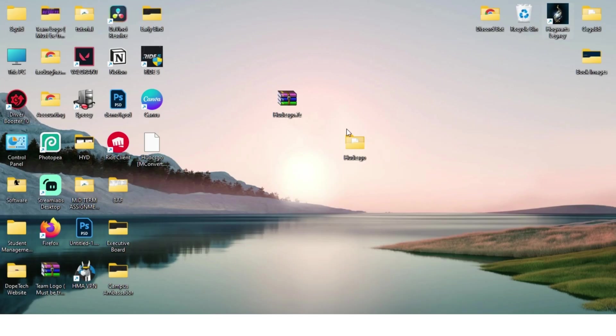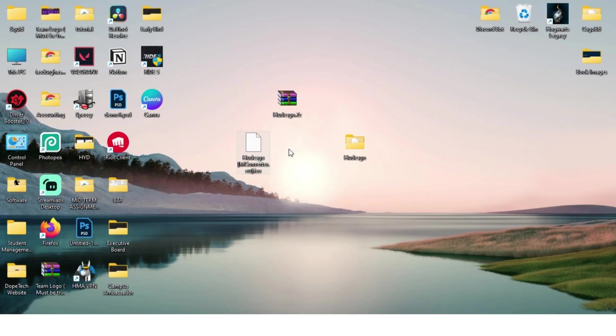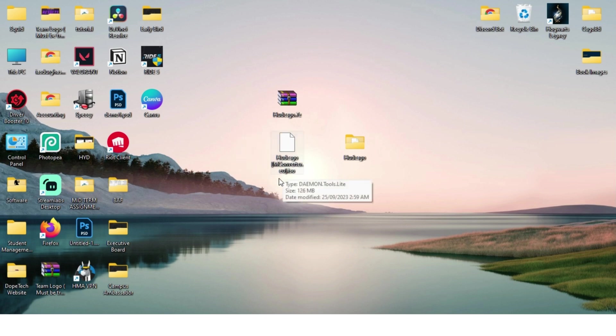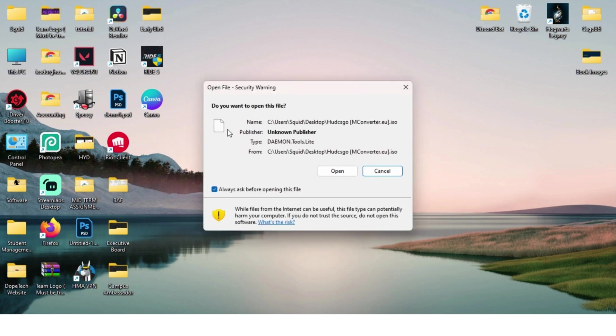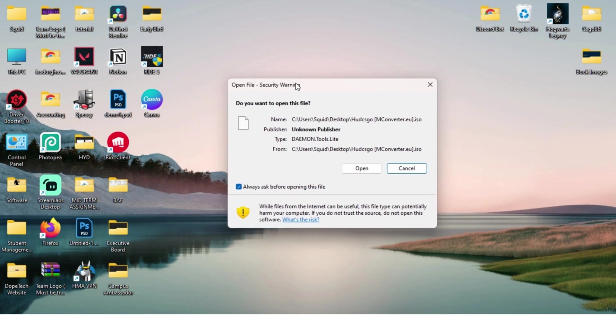Whilst I was talking about that, the ISO file is done downloading. This is actually the file now. What you want to do is double-click on it and you're gonna see this screen. Just hit open.